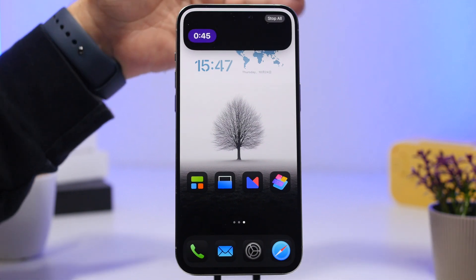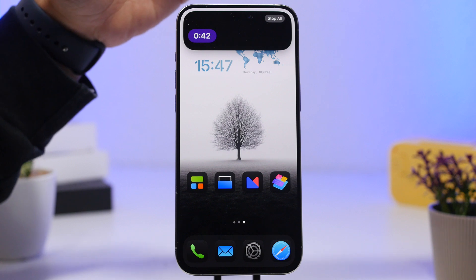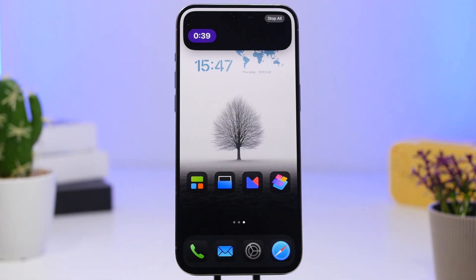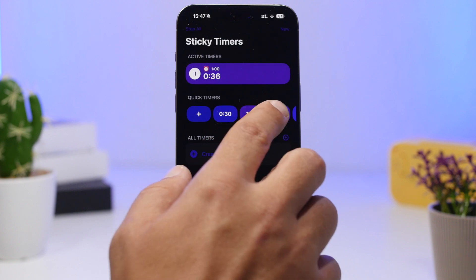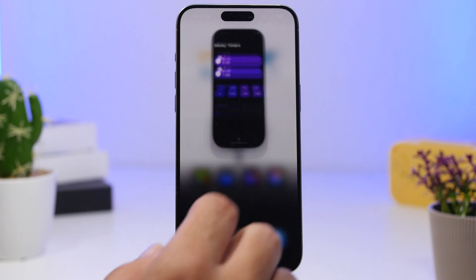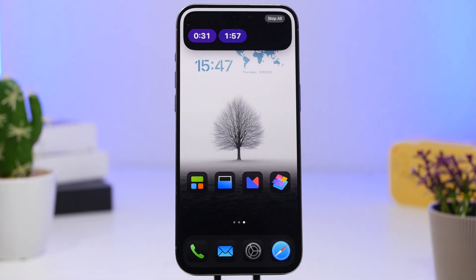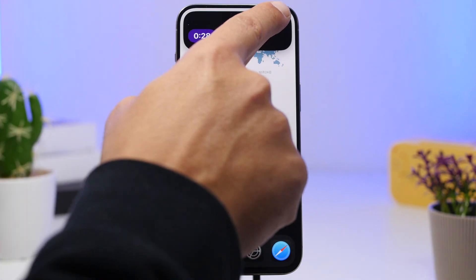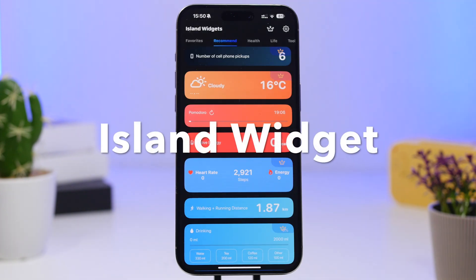You can tap and hold to expand and you'll have the timer right there. With the clock app on iOS you can have a timer, but with this app you can actually have multiple timers. If you start all of them, they'll all appear on the Dynamic Island, and you can manage or stop them directly from there.